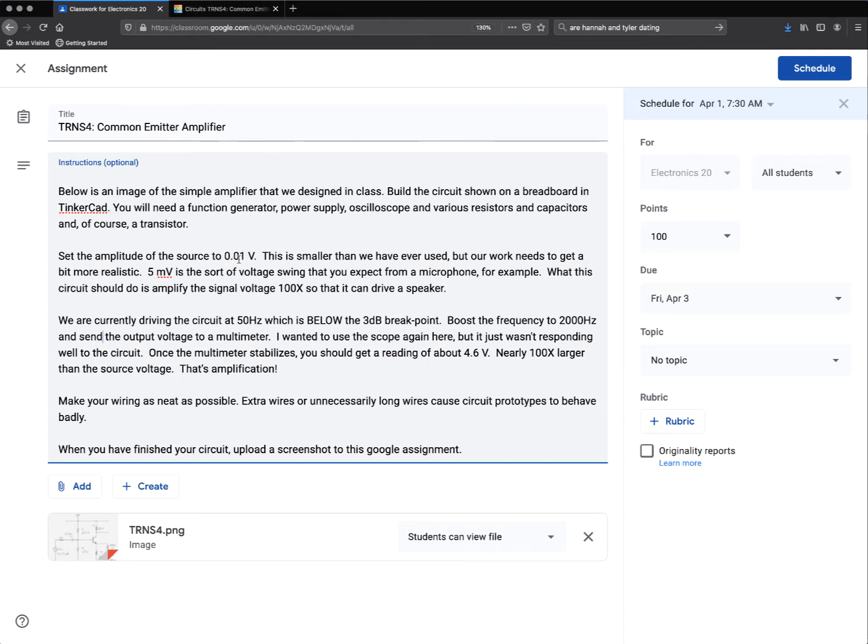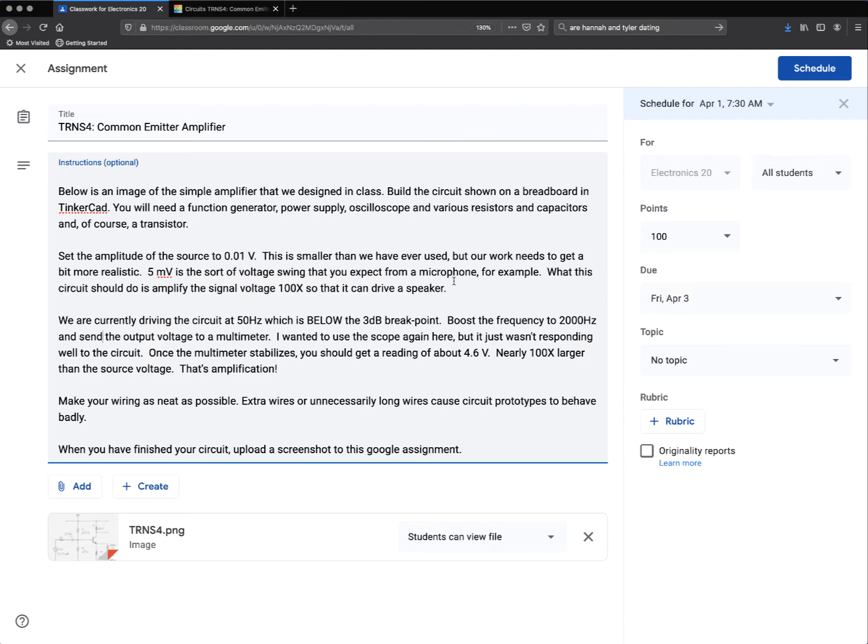Set the amplitude of the source to 0.01 volts because 5 millivolts is what you get from a microphone. What we want this circuit to do is amplify the signal voltage 100 times so that it can drive a speaker.